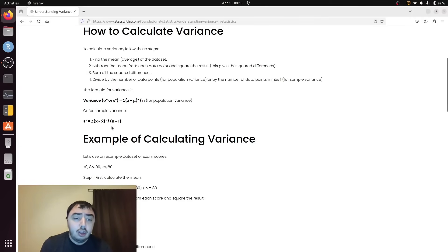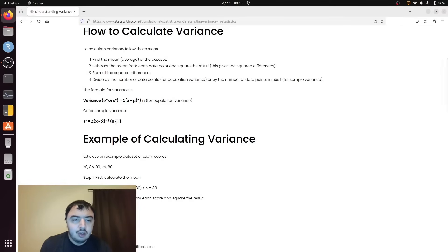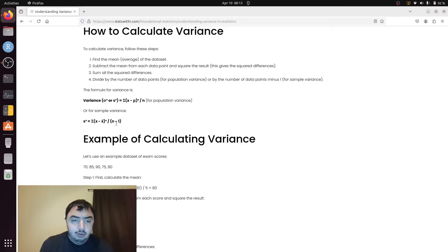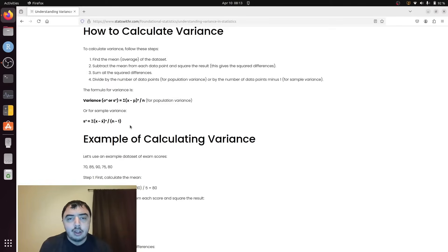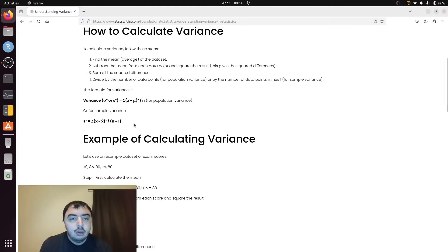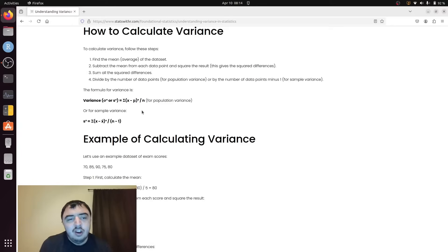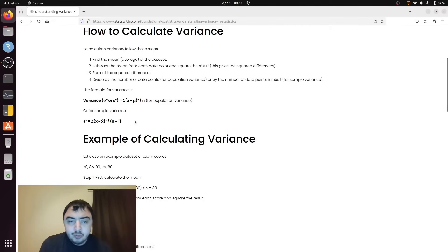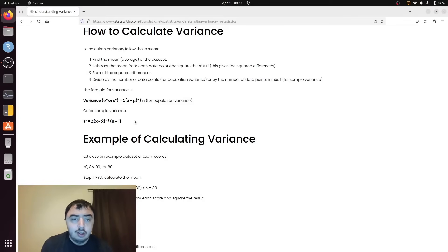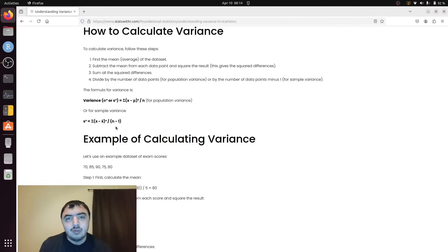The n minus one in the denominator makes that estimate slightly larger because you're dividing by a smaller number. So it compensates for the sample variance otherwise being off a little bit. That's essentially why you have the minus one in the denominator, because a sample variance is never going to be as variable as the population from which you took it. This becomes less and less true as n becomes large, and the impact of minus one becomes smaller and smaller as n becomes larger.